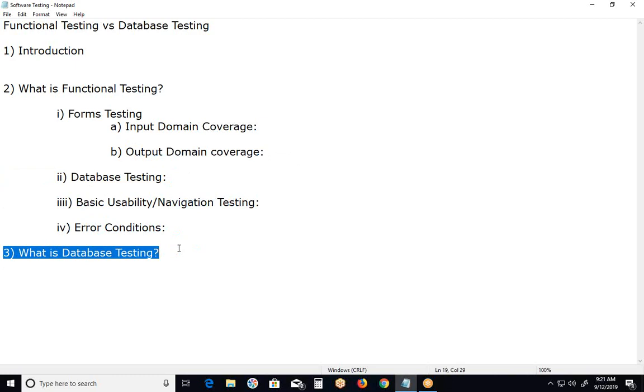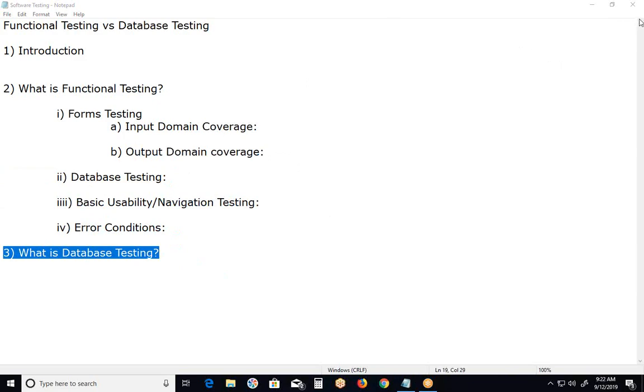It is a type of testing that concerns with the examination of various aspects linked with database. These aspects may include database schema, tables, rows and columns, keys, indexes and triggers, stored procedures, data flow and many other things. Thank you.